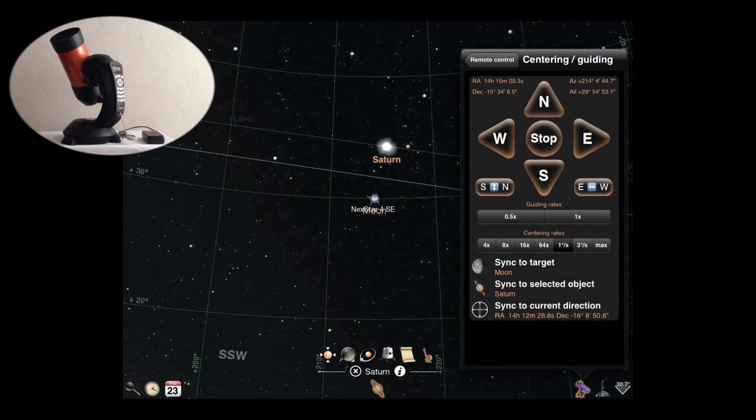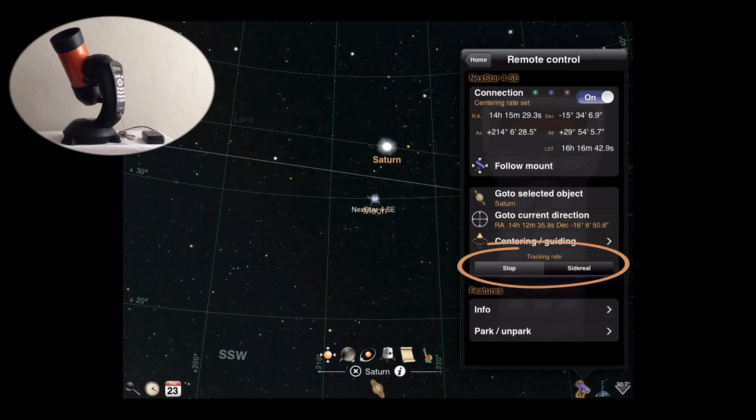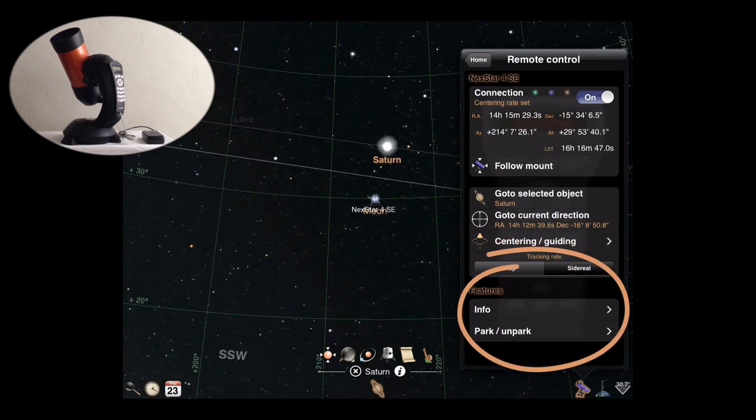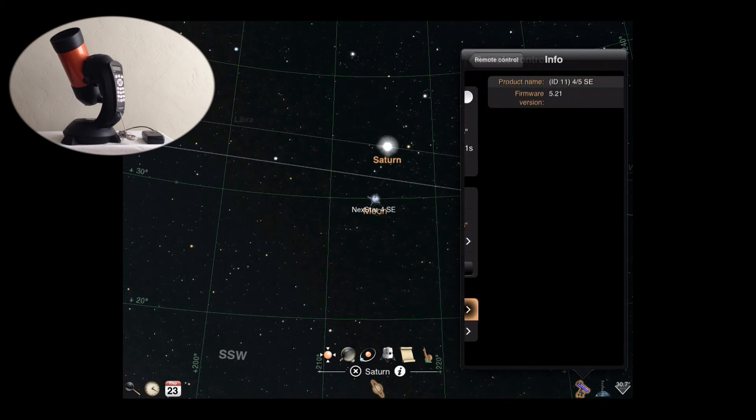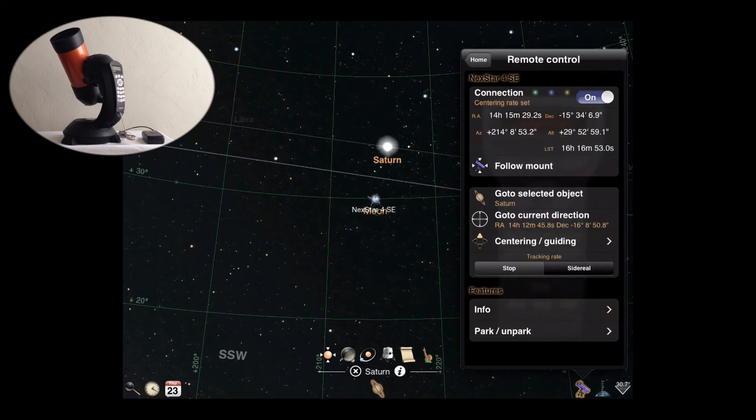If your mount allows for adjusting the tracking or slew rates, they will be shown under the centering and guiding controls. Finally, if your mount supports vendor-specific features such as information displays, reticle and focuser adjustments, or park controls, they will appear in the features area.